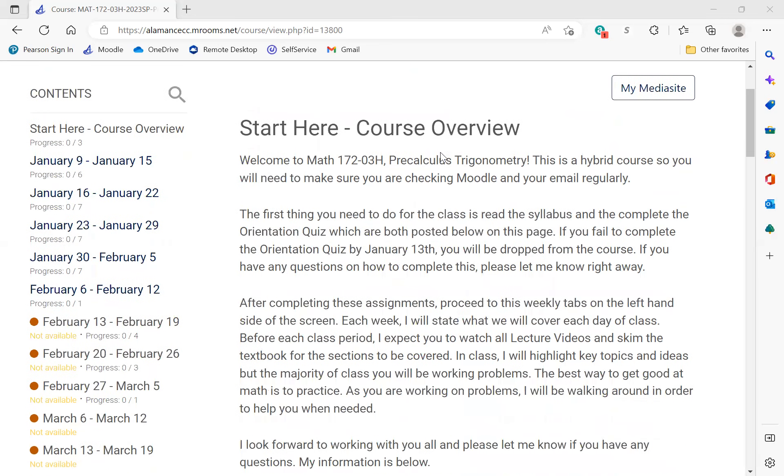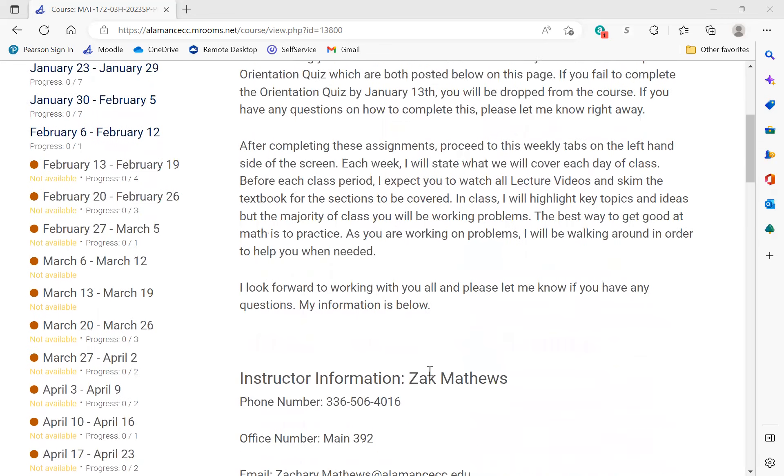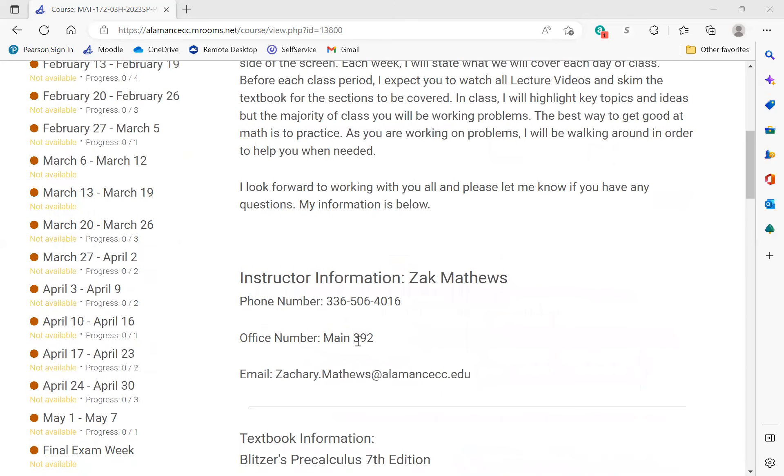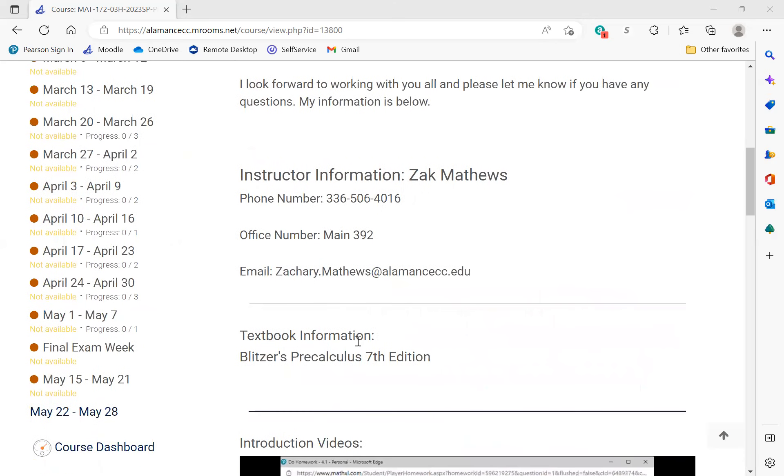On the Moodle page, this is the first screen you'll see when you enter our course. You'll see some general information - please read through it. You'll see my information. If you ever need to get a hold of me, feel free to call or email or just drop by my office.